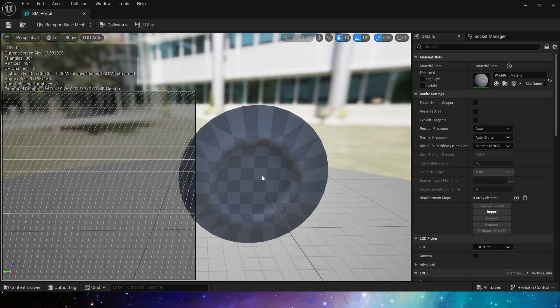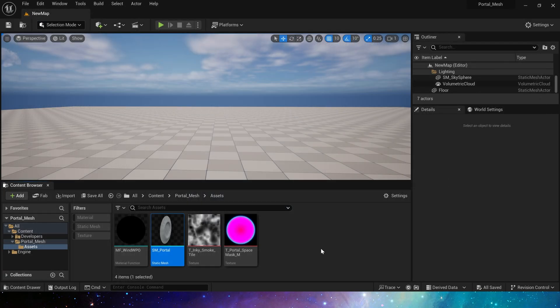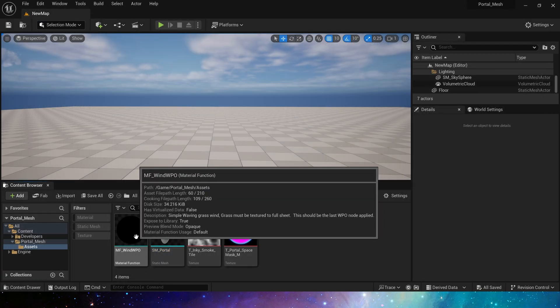Through UV1, we only need to use panner of the texture in the material to create a diffusion or contraction effect. And we also have a material function which is the same as Simple Grass Wind in Unreal Engine.